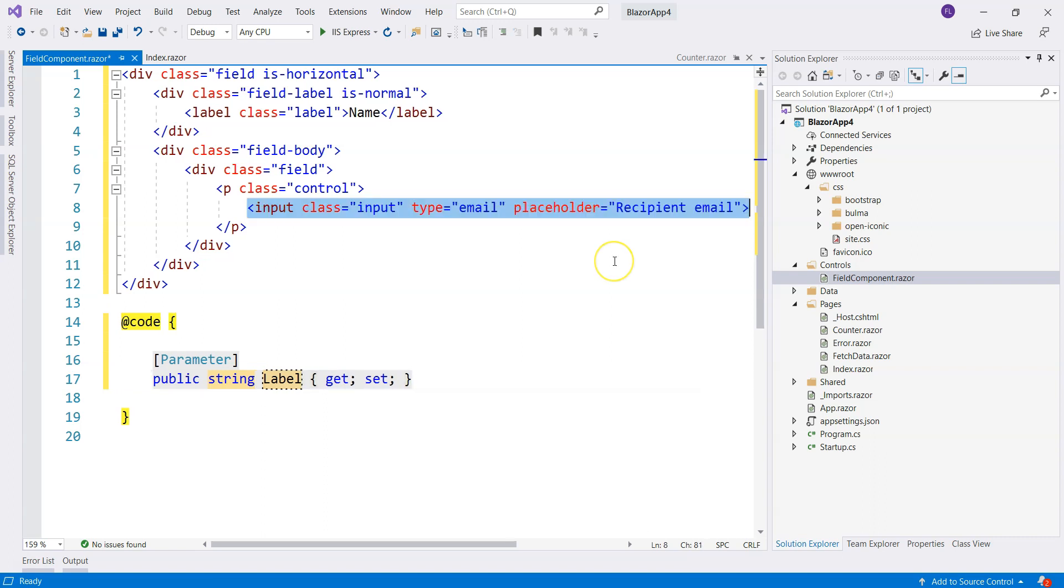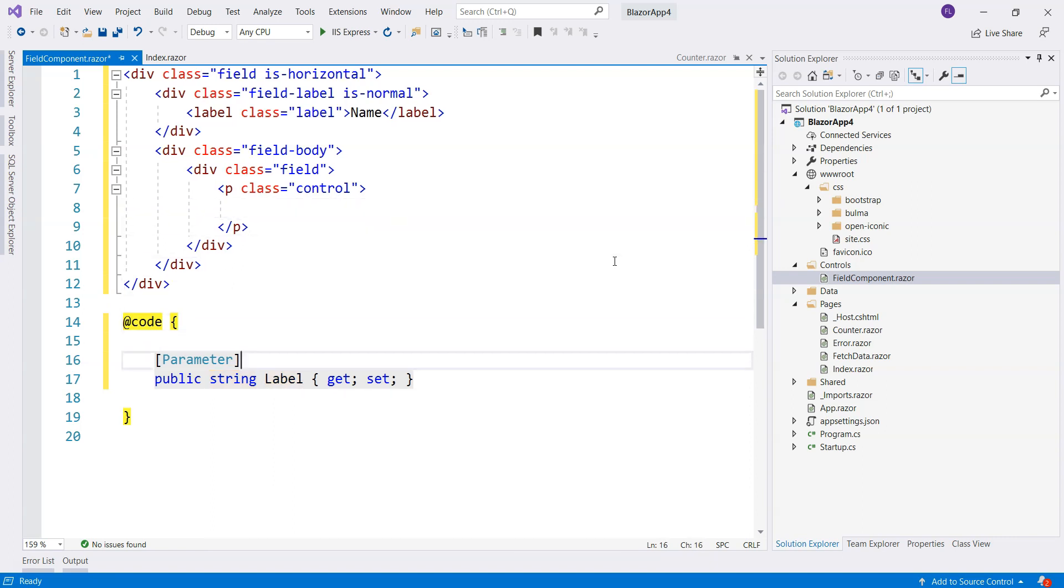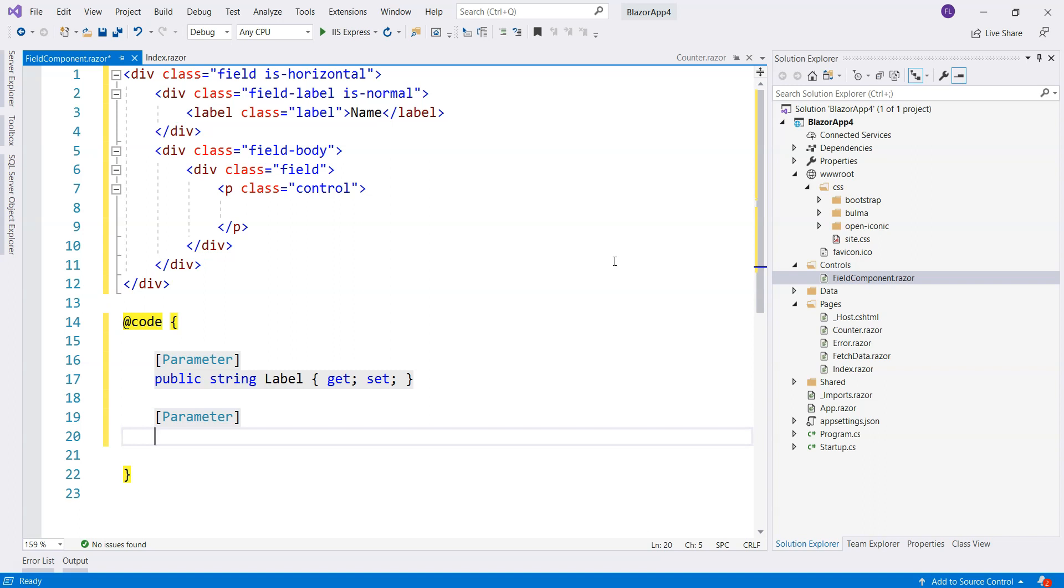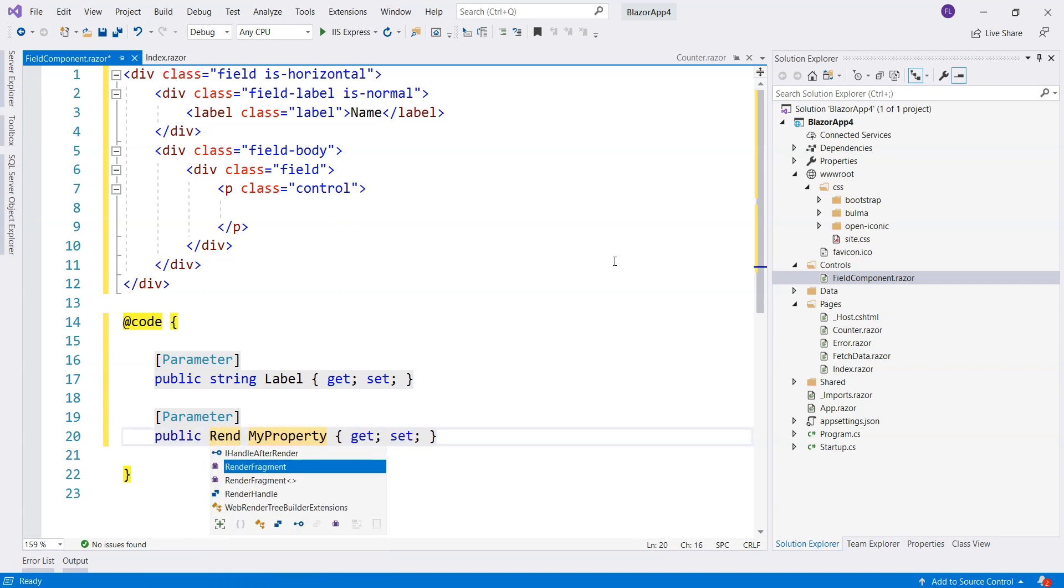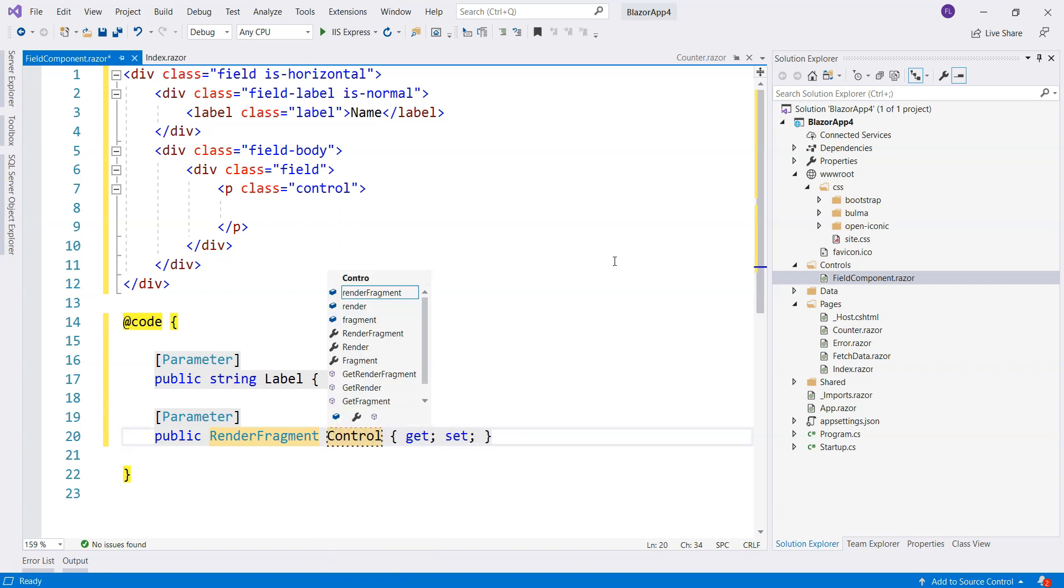And we also need input to be somehow in there. But this input, it cannot be inside the field component because it may not be just an input control. It can be maybe a radio button. So you don't know the type. It's better to be provided from outside. And here is why we need to use a render fragment. So we can take this out, and then we create a special parameter.